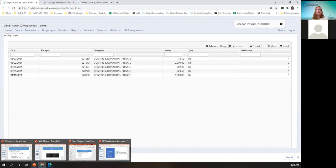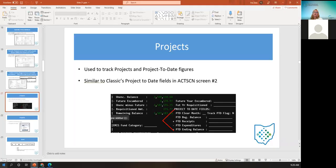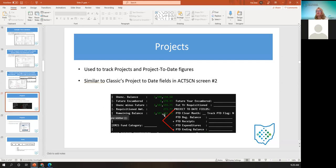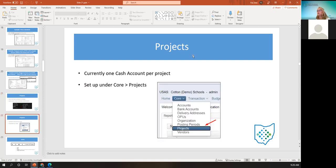The next thing we're going to talk about is projects. These are used to track project-to-date figures that you want to track. They're similar to what you see in classic Reflections period-to-date fields on the second screen of the account screen, which tracked beginning balance, receipts, expenditures, and ending balance. In redesign, it's under core projects. Currently, one cash account can be assigned to the project.